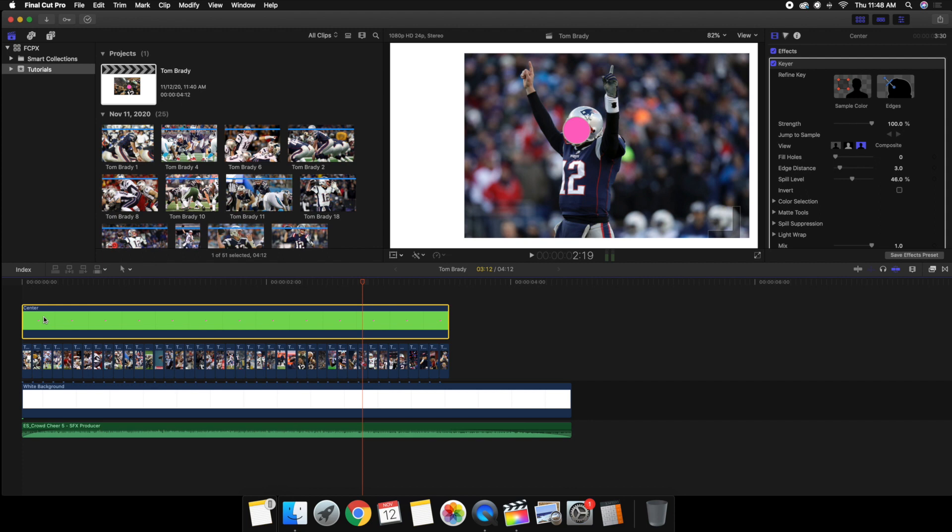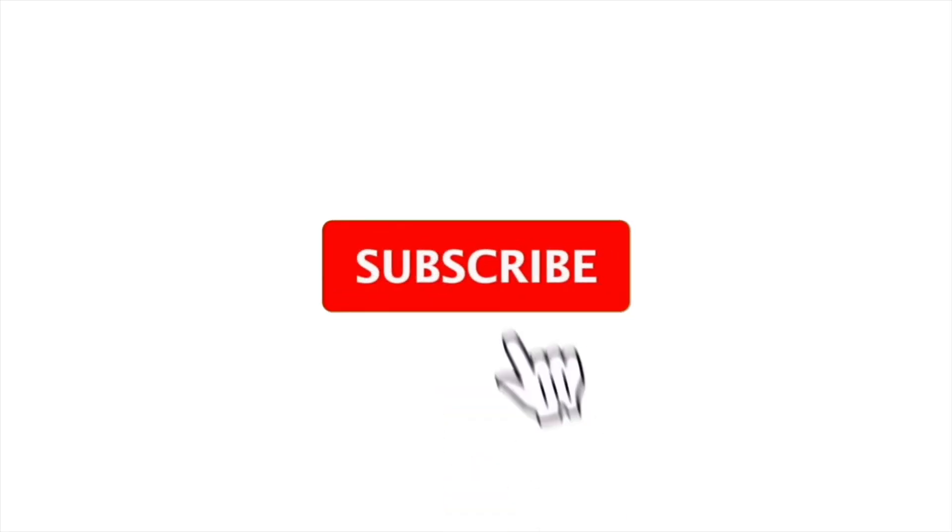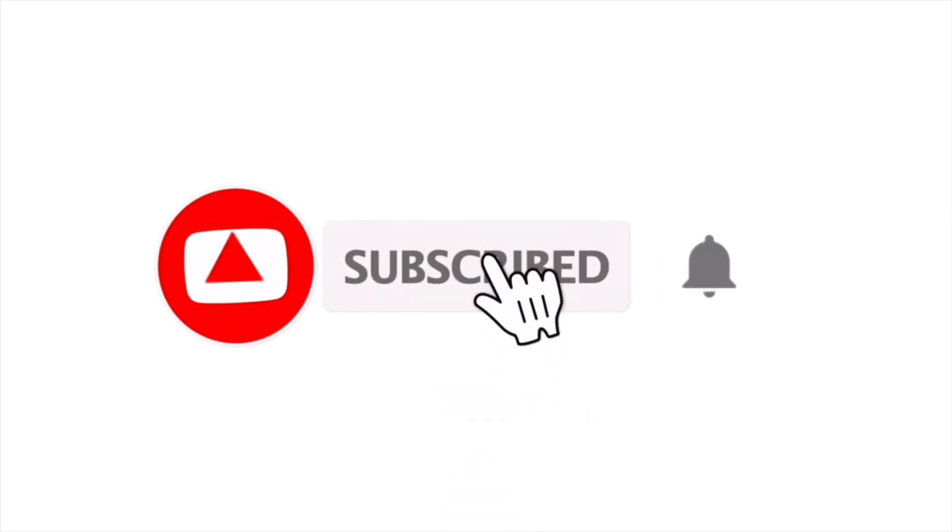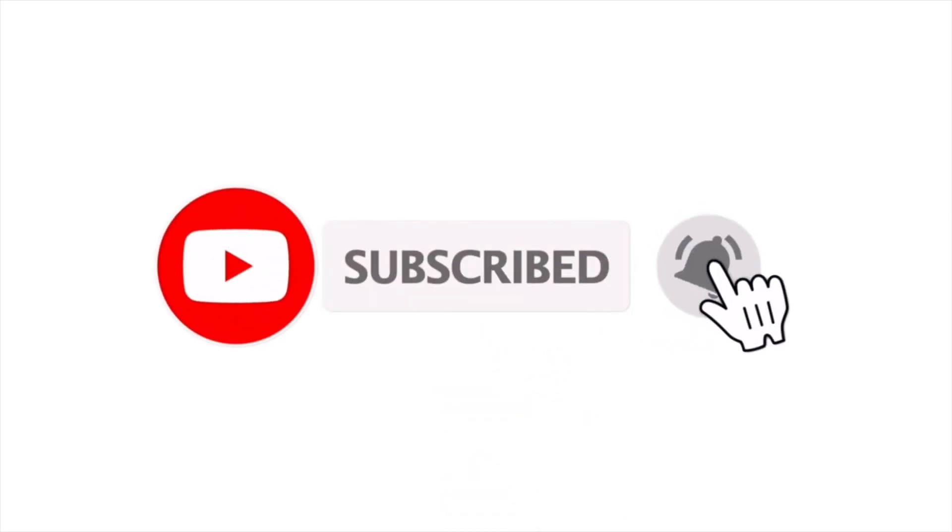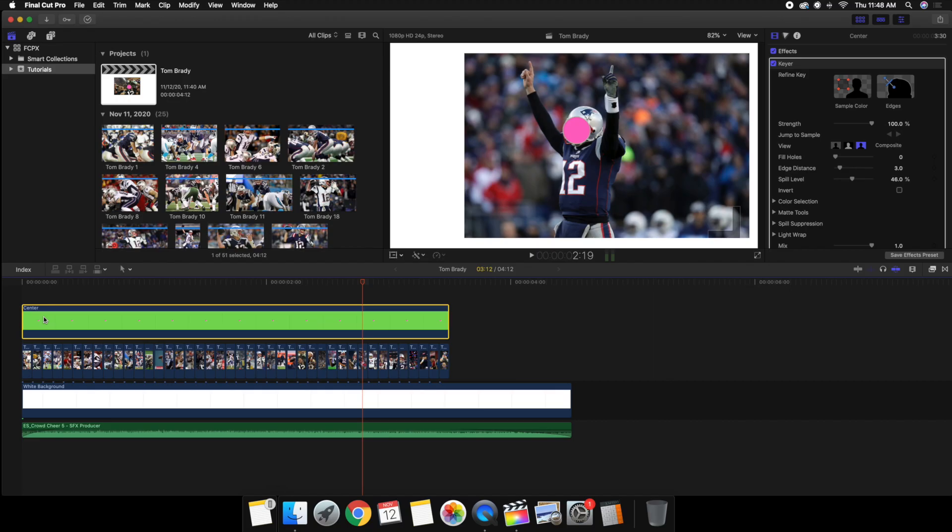Anyways, hopefully you enjoyed this video and hopefully you found it helpful and informative. Don't forget to hit that subscribe button. I upload Final Cut Pro 10 tutorials every single Sunday, Wednesday and Friday at 10 a.m. Eastern Standard Time. So if you enjoy watching Final Cut Pro 10 tutorials, make sure to hit that subscribe button. See you guys on the next one, peace.